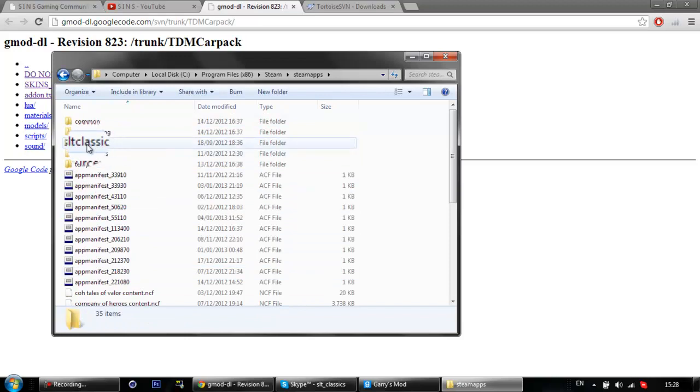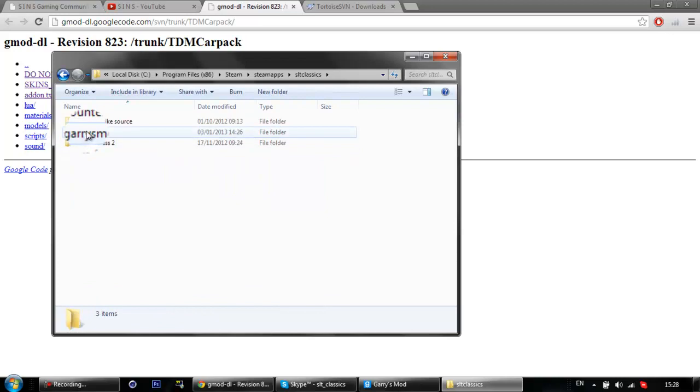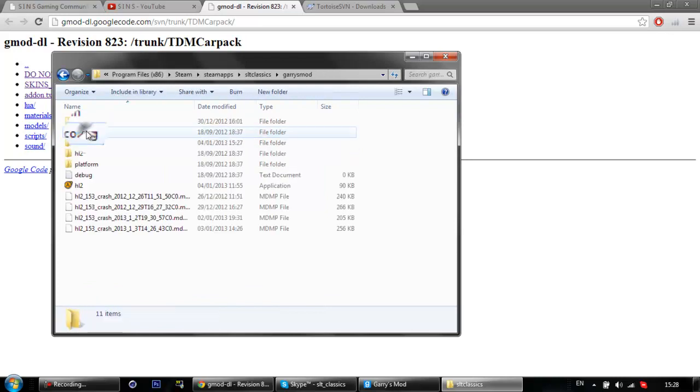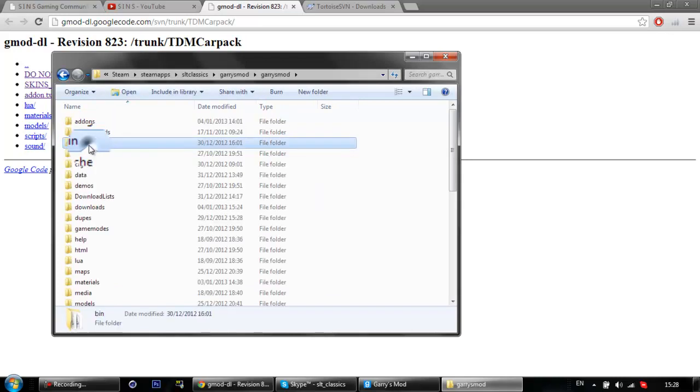Your Steam ID folder, so mine's SLT Classics, then GarryMod, and you want to hit GarryMod again, and then addons.